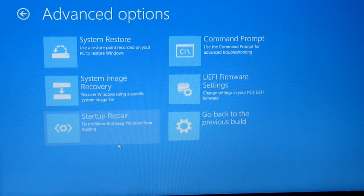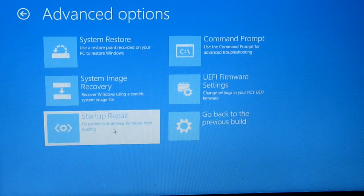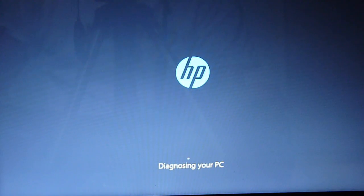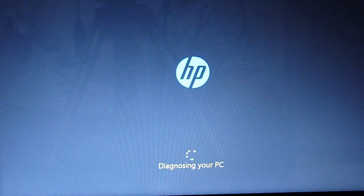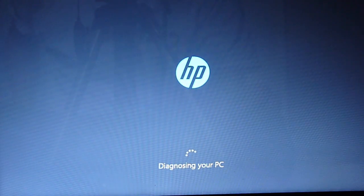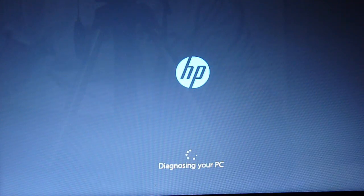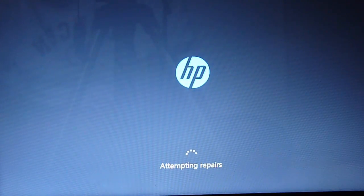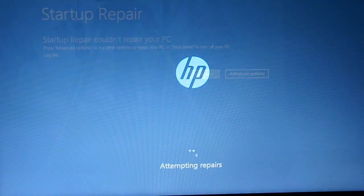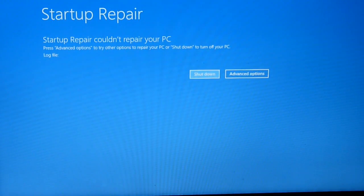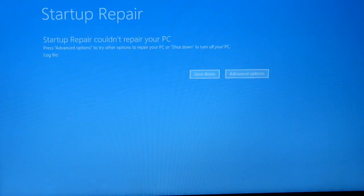So the first thing we want to do is see if we can do the startup repair, but it's not going to work because the boot BCD is corrupted. All right, so it couldn't repair. You go to the advanced option.